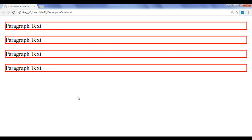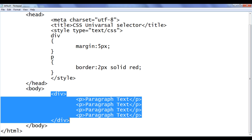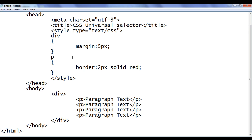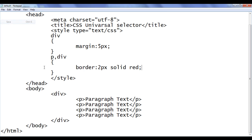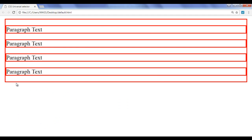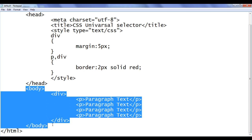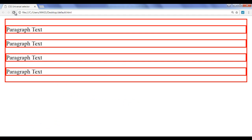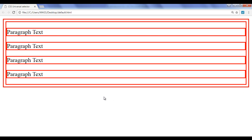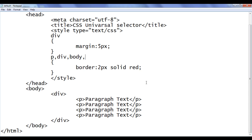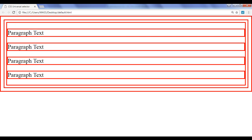File save, go to browser and refresh — you can see all paragraphs have the border set. Similarly, I want to apply the border to the div element as well, so using a group selector I add div with border 2px solid red. Refreshing, the div also has a red border. Then I add body and html to the group selector as well, and after refreshing, both the body and the html element have the red border around them.